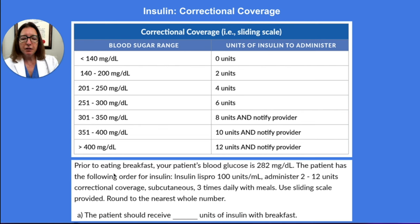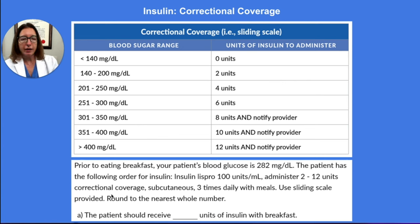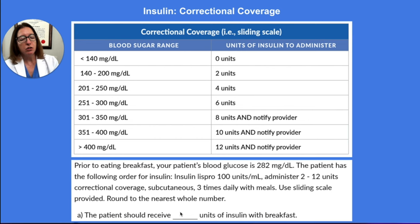In our example, prior to eating breakfast, our patient's blood glucose is 282. The patient has the following order for insulin: Insulin Lispro, 100 units per ml. Administer 2 to 12 units correctional coverage, subcutaneous, three times daily with meals, and use the sliding scale provided. We need to determine how many units of insulin to administer with their breakfast.